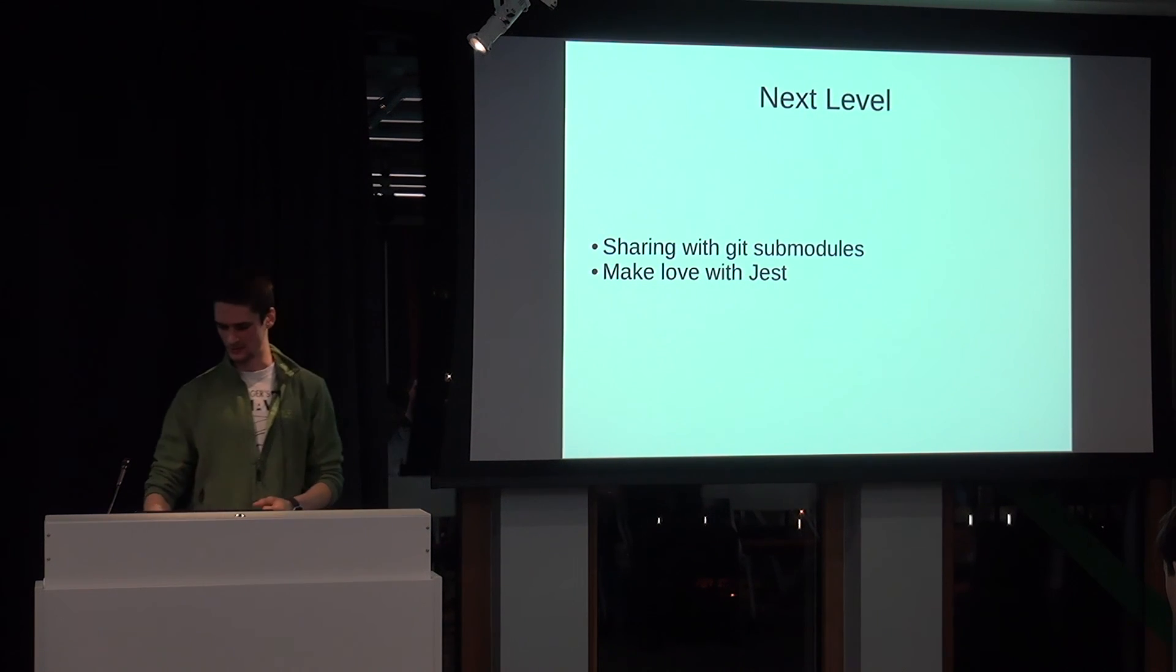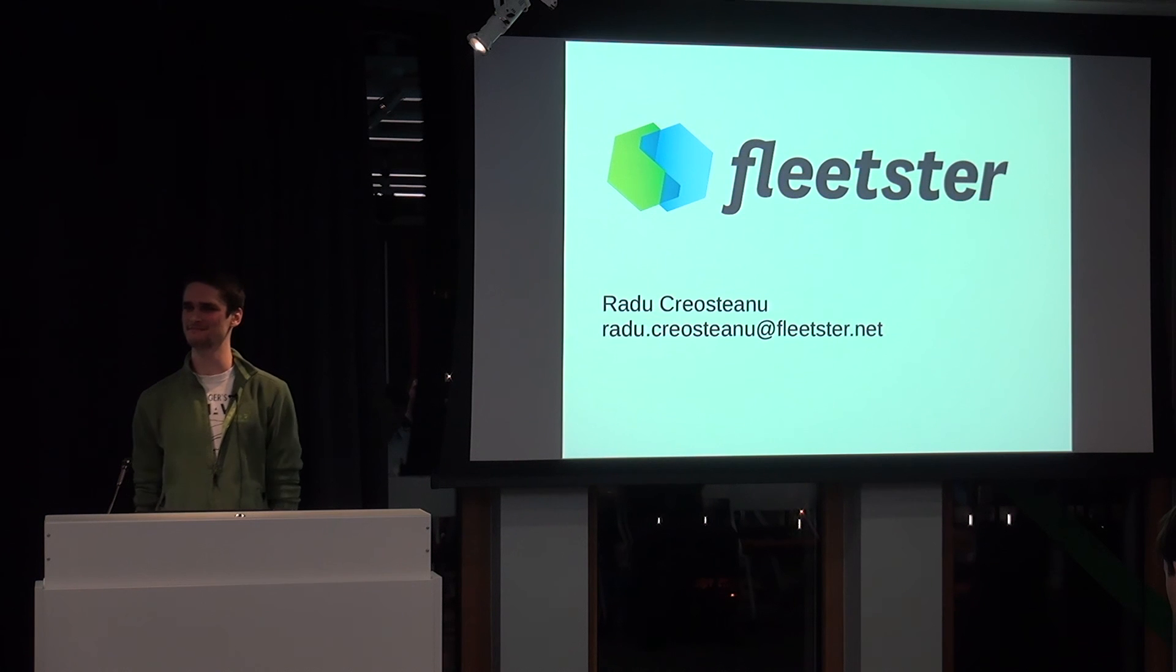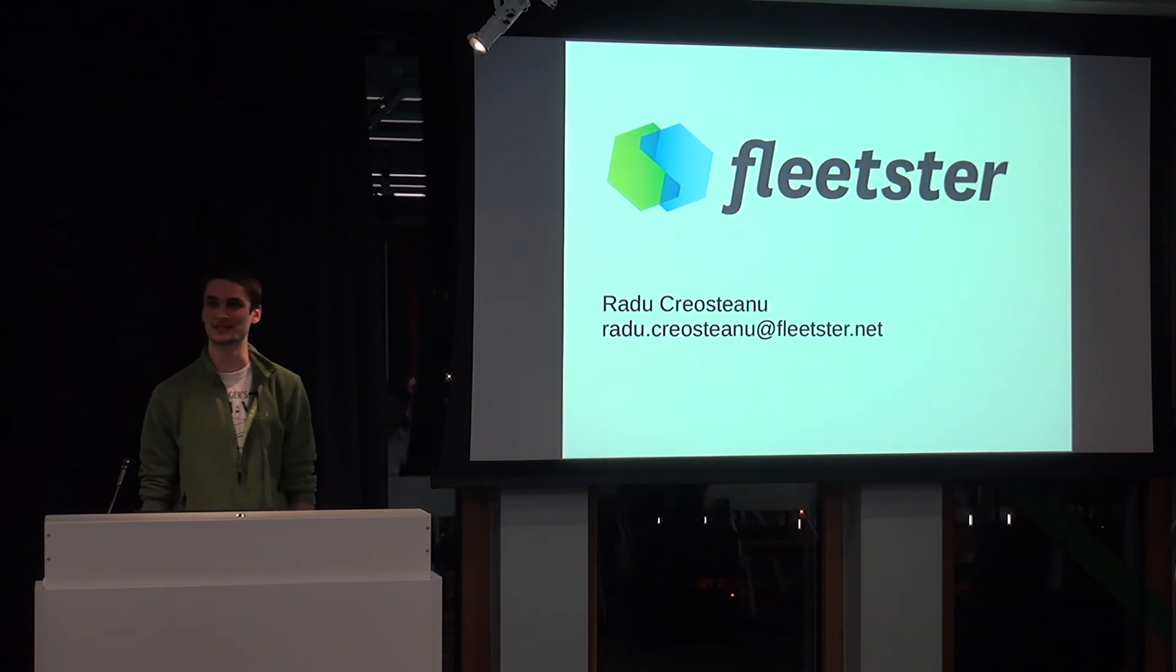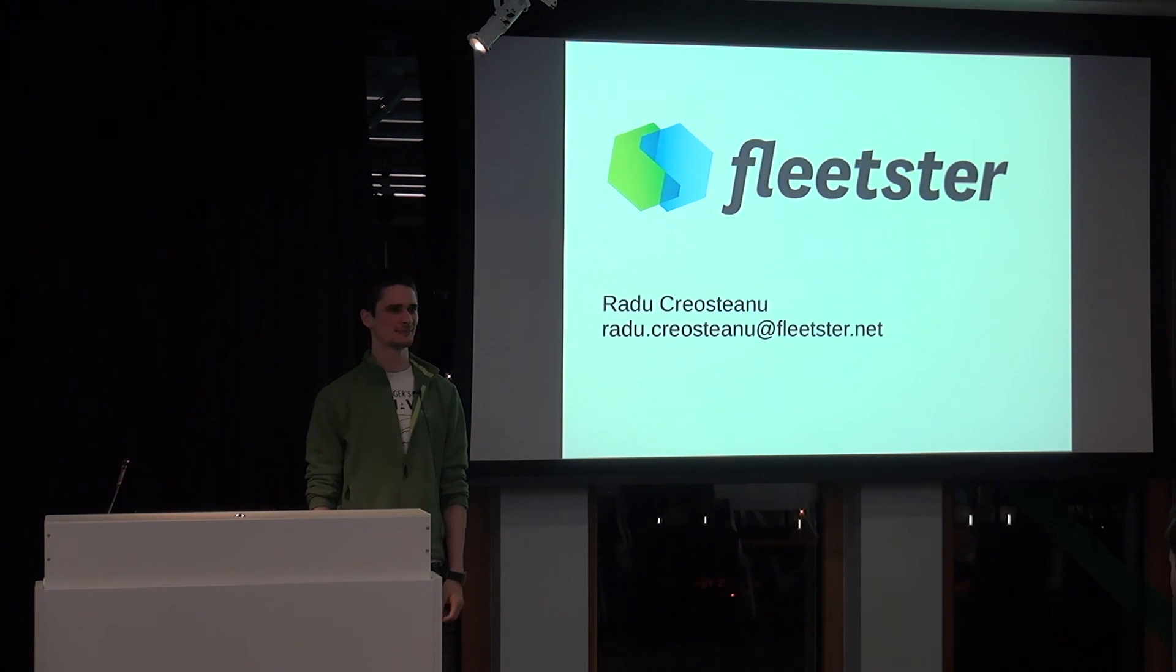Yeah, actually, that's pretty much it. Any questions? Thank you.